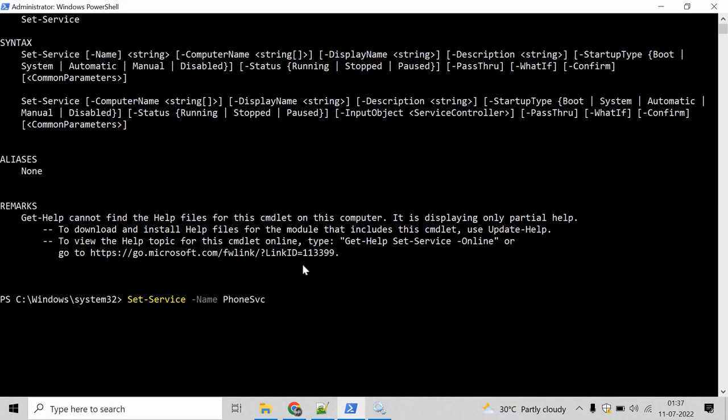And we want to change the display name for this service. For that, we will take help of display name parameter. Display name. And let's change the name to pphone. Or let's say pmobile.